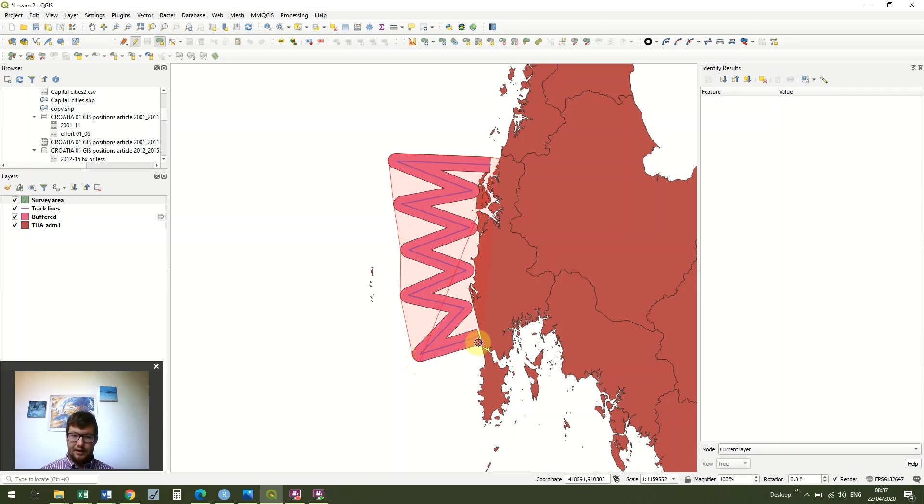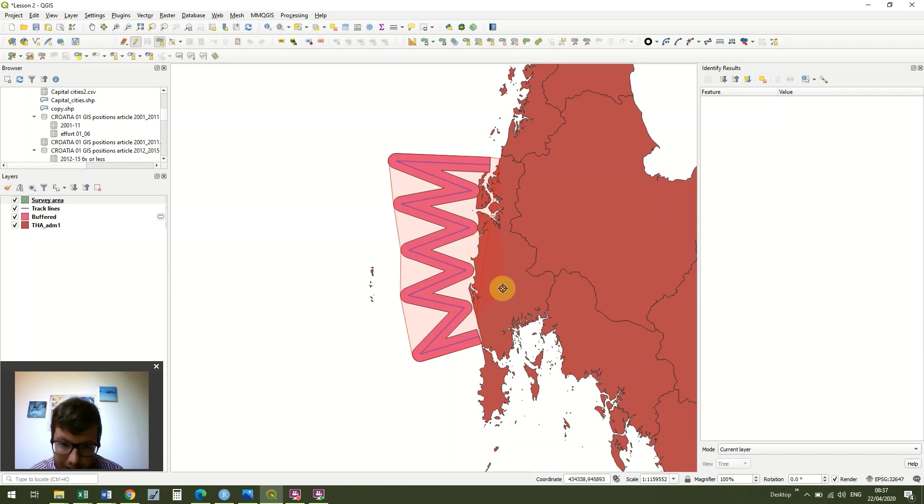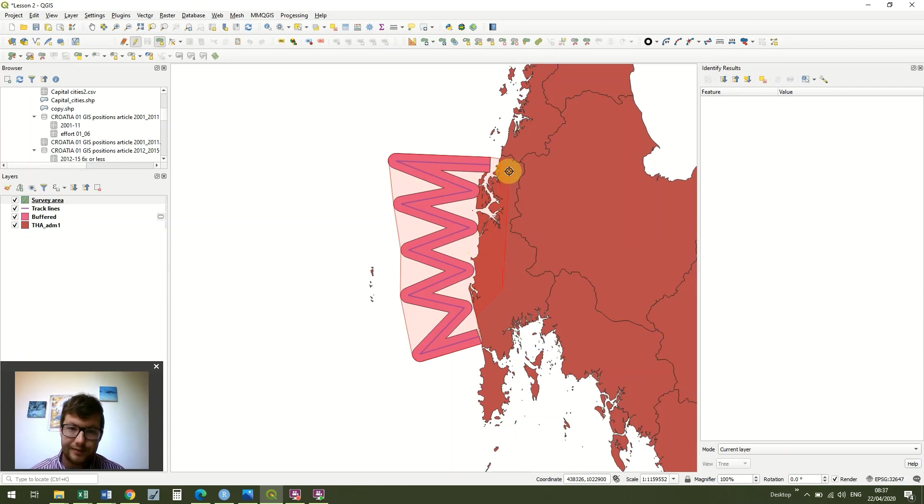Now, what we could do, although it would be quite arduous, is we could actually trace the entire coastline. But what we're going to do instead is we're just going to bring the survey area inside like this, and then just right click.